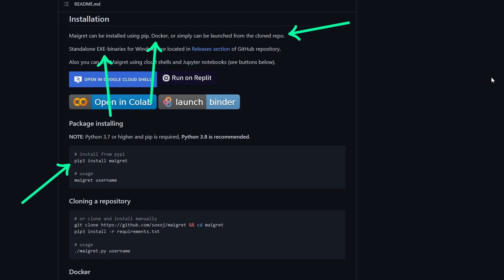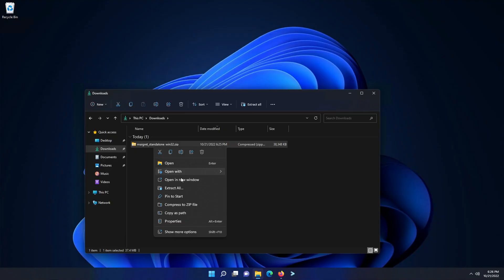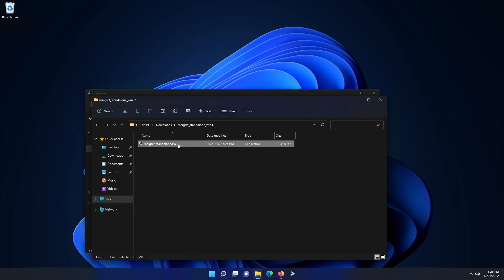So, I head over to the releases section and download the executable. Once it's done, I extracted the downloaded file, move the executable to my desktop, and rename it to Maigret. At this point, we are ready to use it.